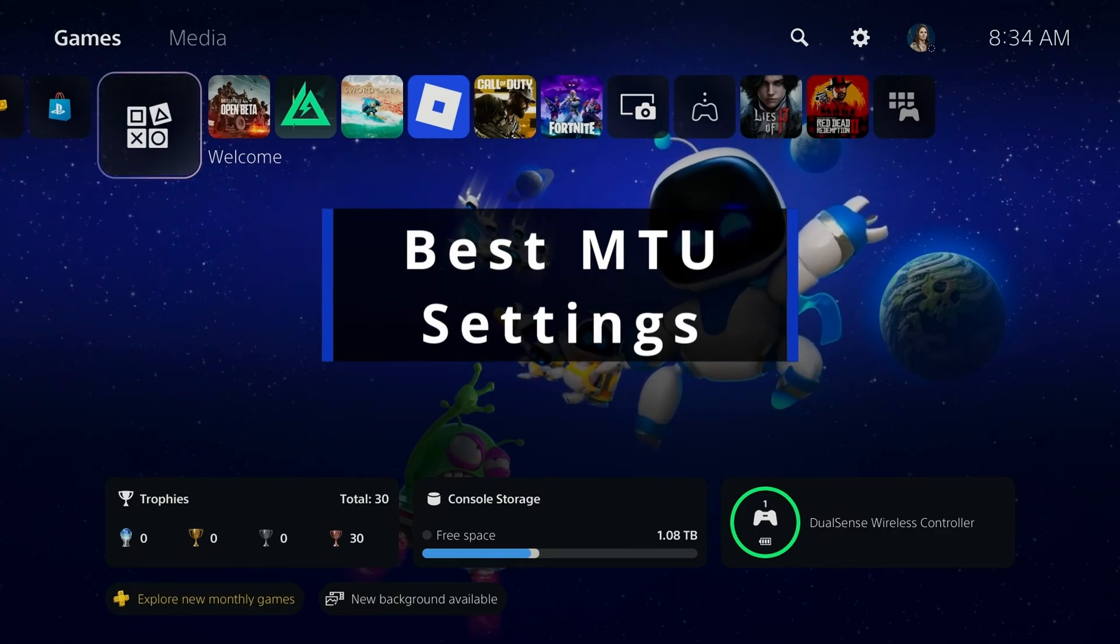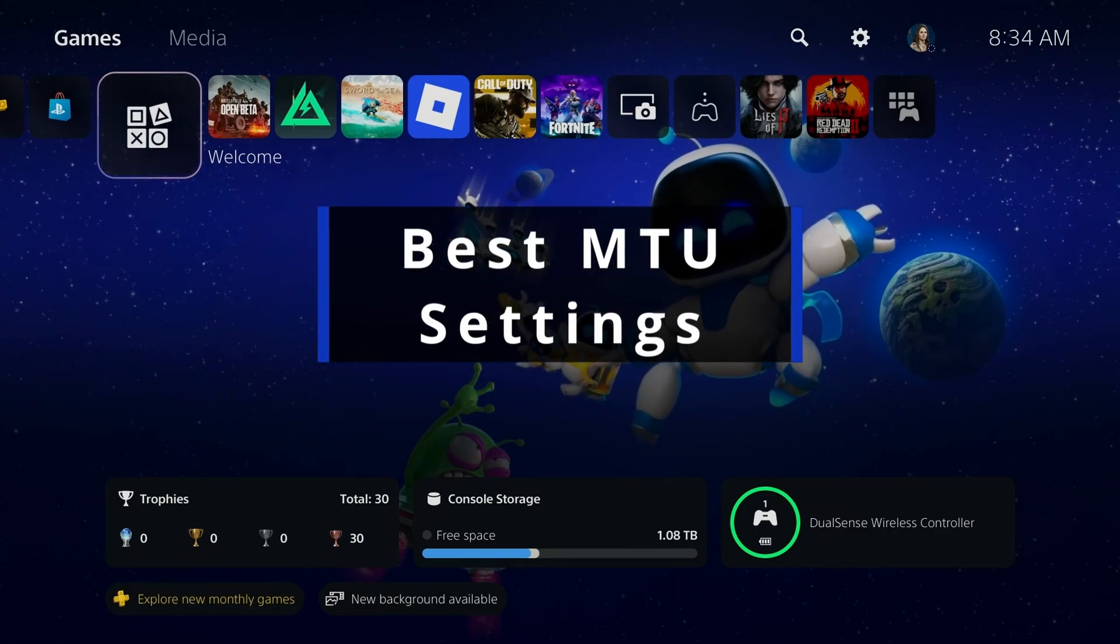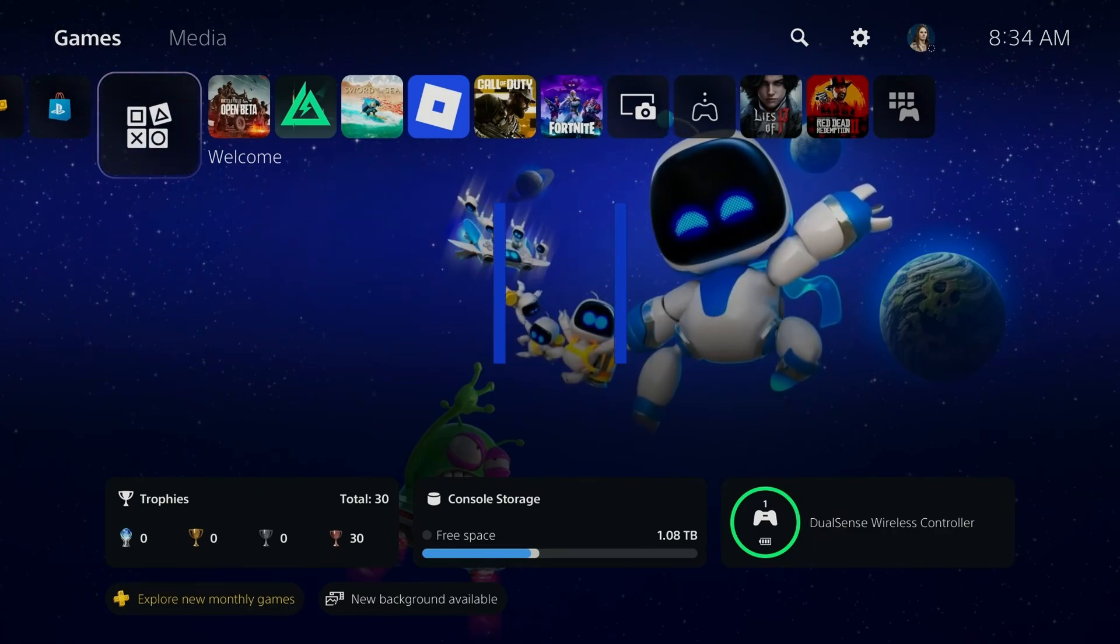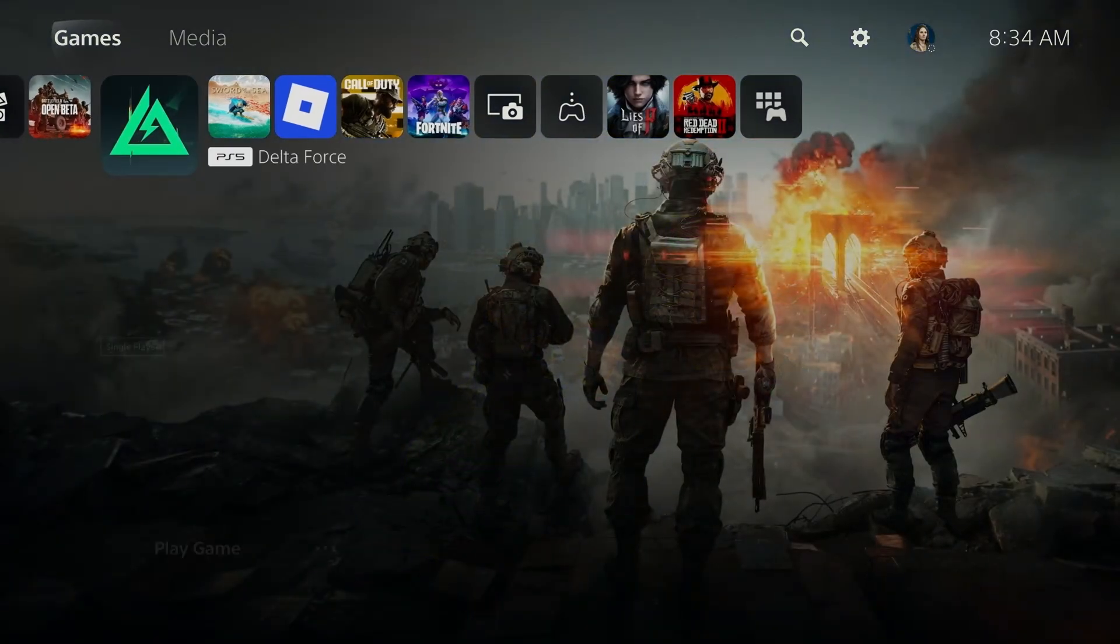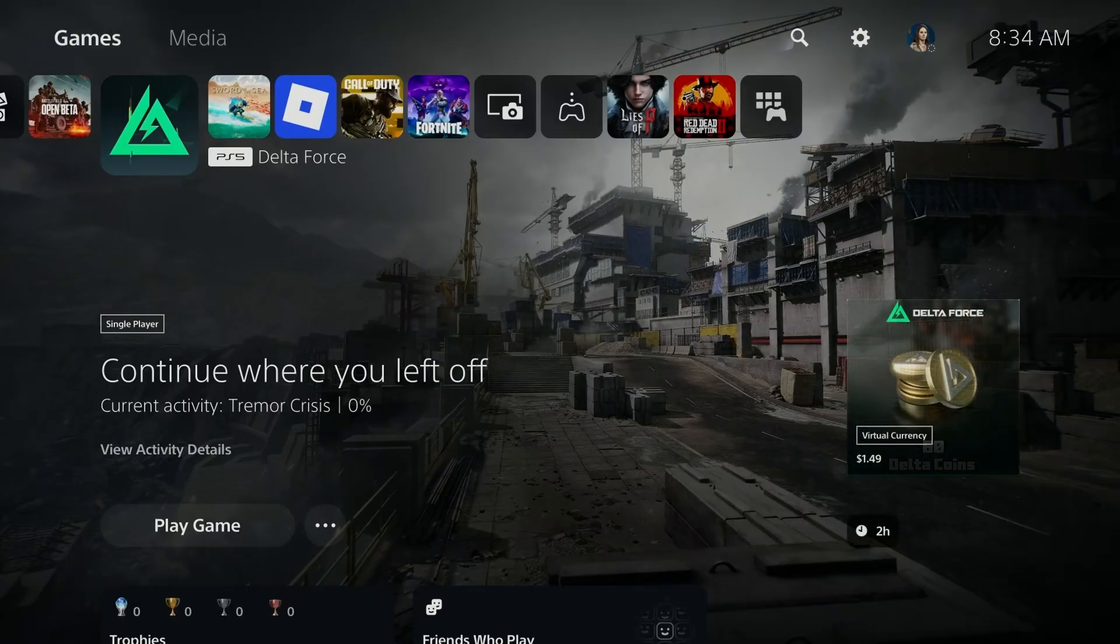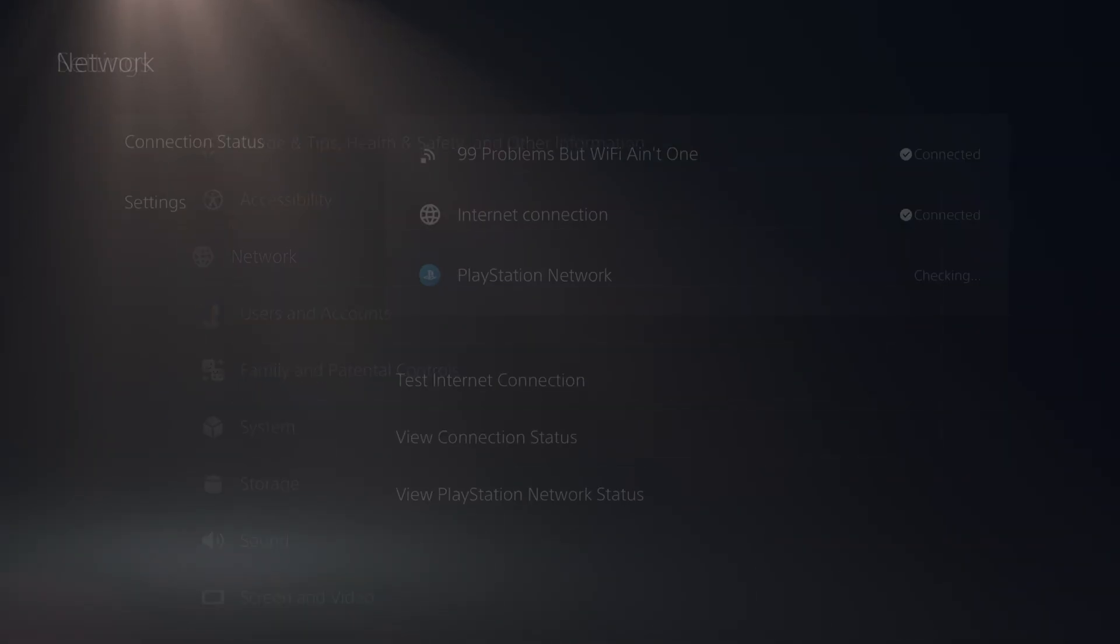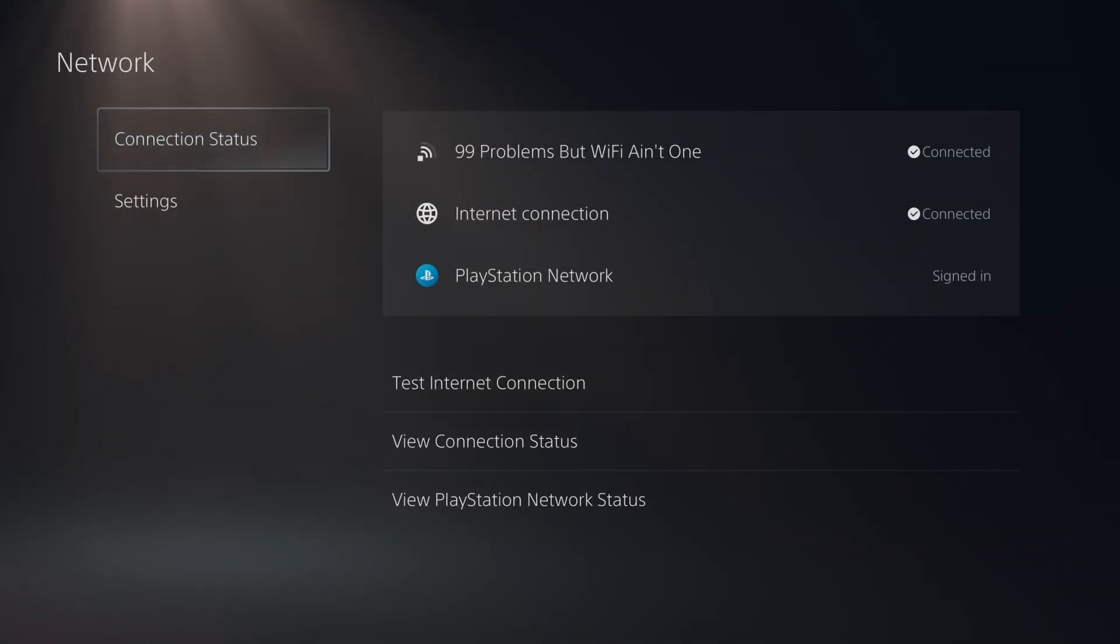In this guide, I'll show you the best MTU settings for your PS5. So if you're experiencing issues with packet loss or lag, sometimes changing your MTU settings under Network Settings can help.